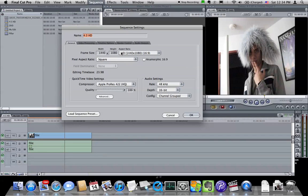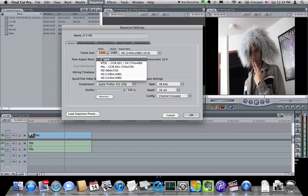So we're going to go in and change the frame size to 1440 by 1080. And then, this is really important, the pixel aspect ratio has to stay square.